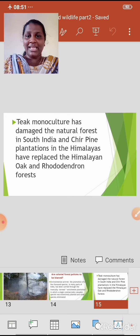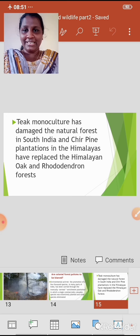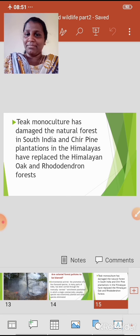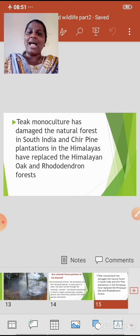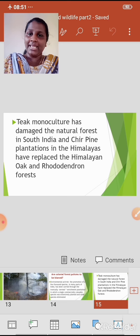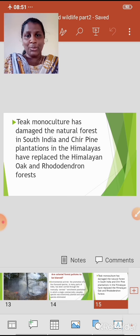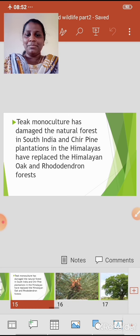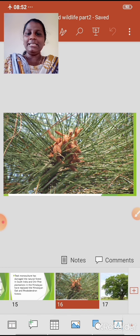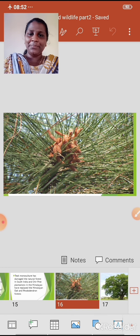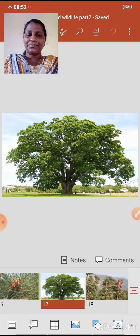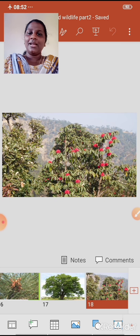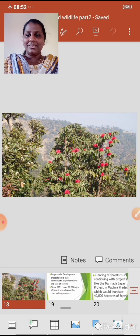Teak monoculture has damaged the natural forest in South India, and cheer pine plantations in the Himalayas have replaced the Himalayan oak and rhododendron forest. I will be showing you the images now — this is the image of cheer pine, oak tree, and rhododendron.